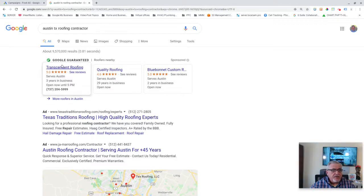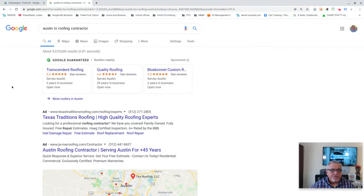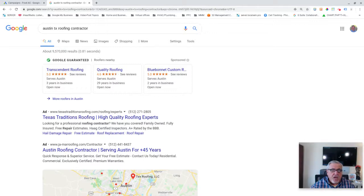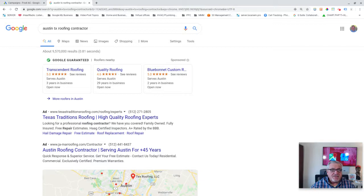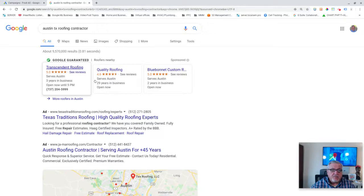You're going to get Google local services listings at the top. Roofers do have to advertise that way now. So Google local services is mandatory. If you do not have an account, you need to set one up now. It is something that's very self-service. You don't even have to have a website, but you do have to go through a background check and be approved to be here.